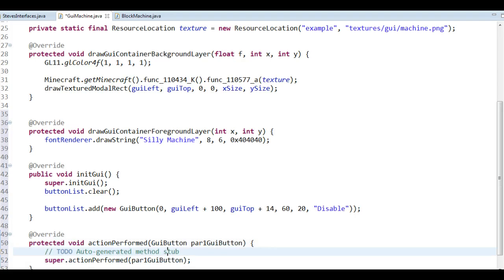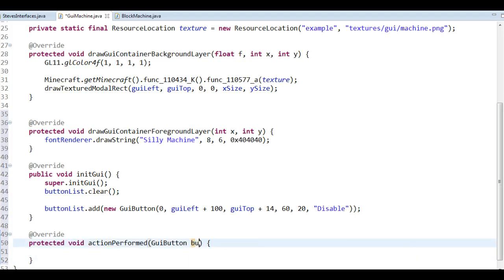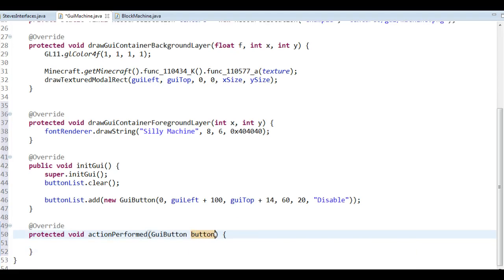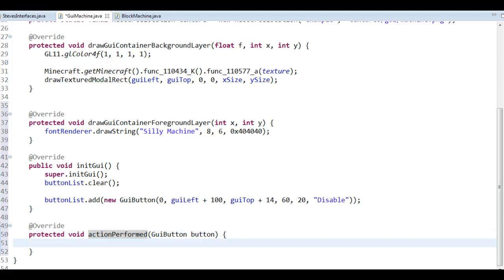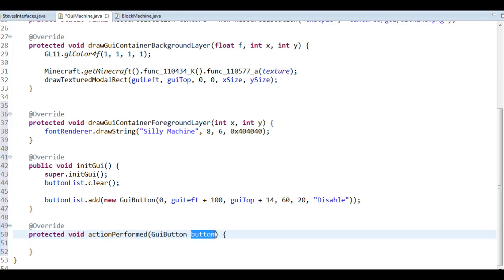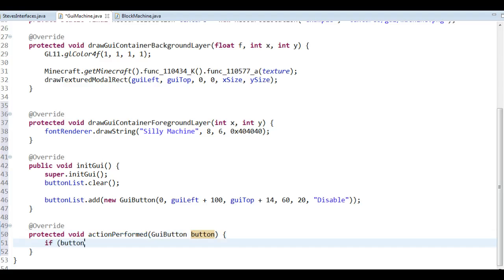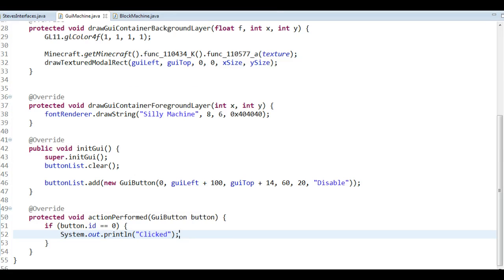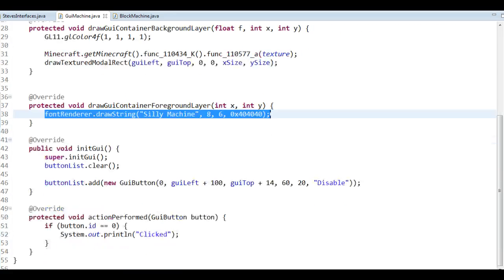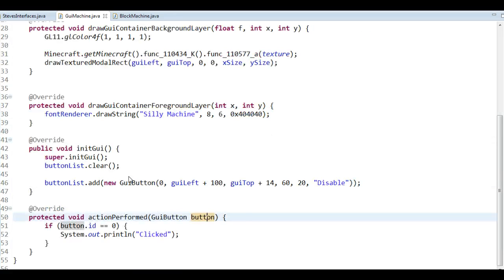In actionPerformed we don't need the super call because it's empty by default. When a button is pressed it gets sent to us here, so we check if it's the button we want and for now just print 'click'. Let's start Minecraft to look at the text we draw and how the button looks.